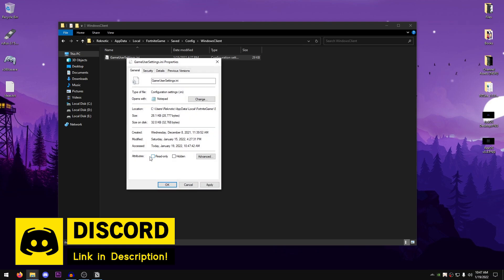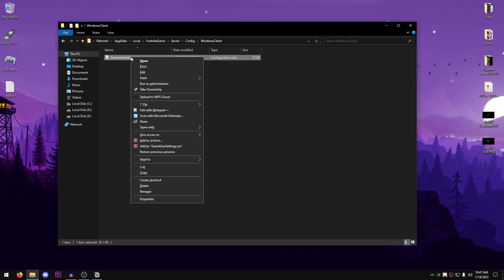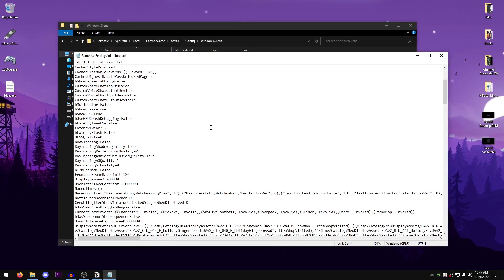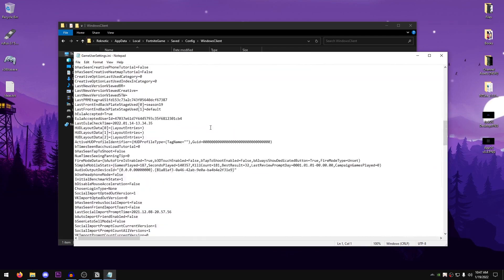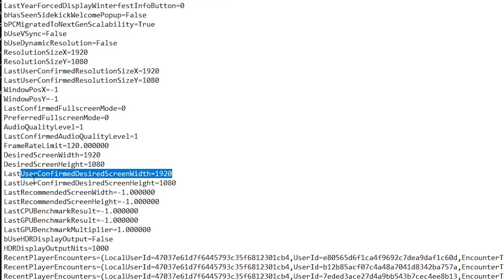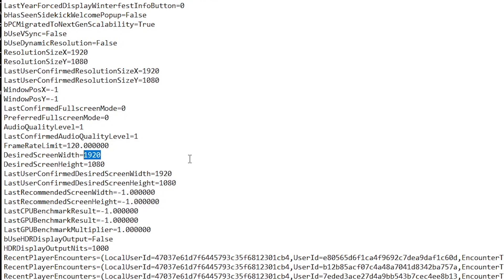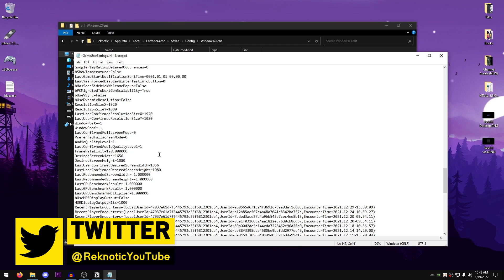Go to Properties and make sure that the read-only box is unchecked. Hit Apply, then OK. Right-click on it once again and click Edit. Scroll down until you find the resolutions. Here you will see the desired screen width, the desired screen height, last user confirmed desired screen width, and last user confirmed desired screen height. Change the width values to 1656 and also change the height values — if you have something else there, change those to 1080. That's all you need to do here.